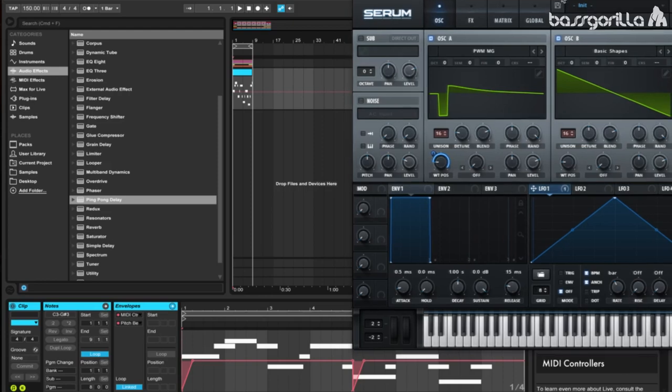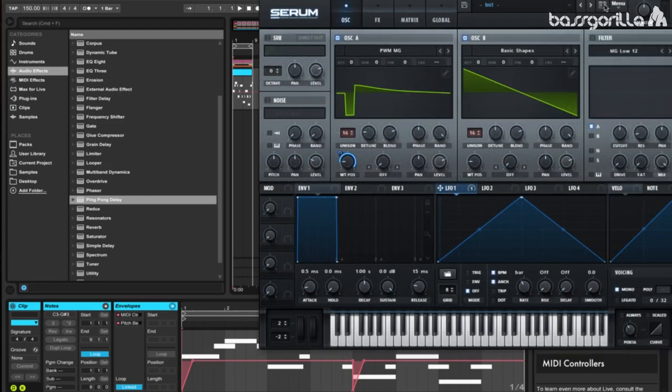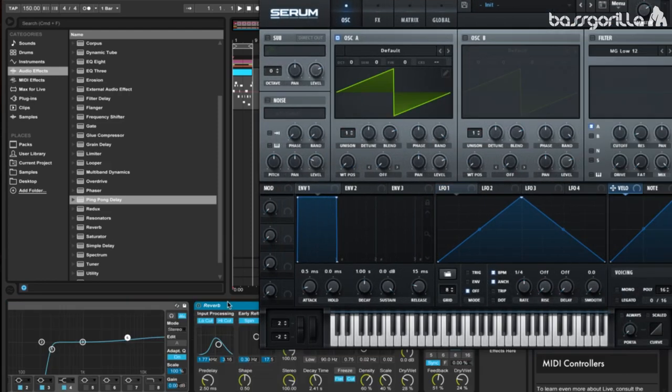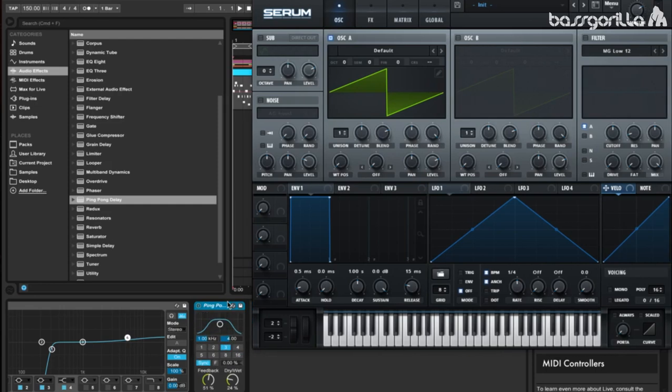We're going to start off by initializing the patch in Serum, and we're going to get rid of these external effects for now, we'll be using those later.